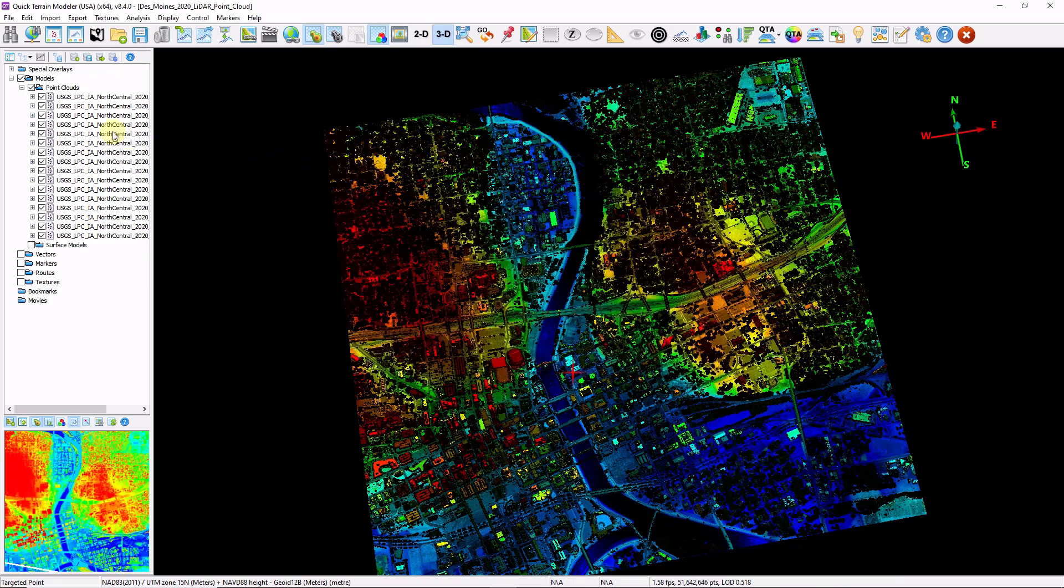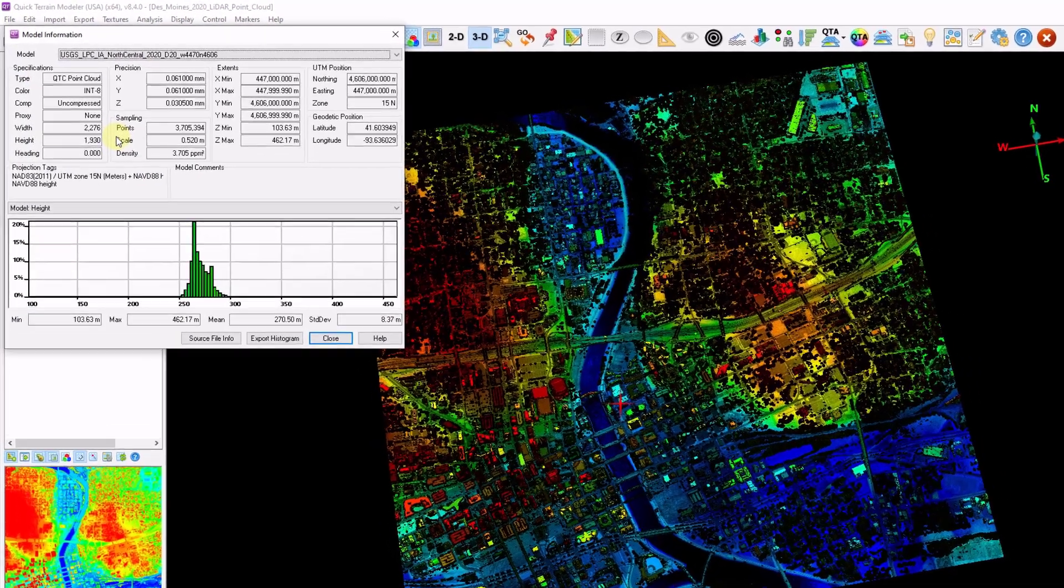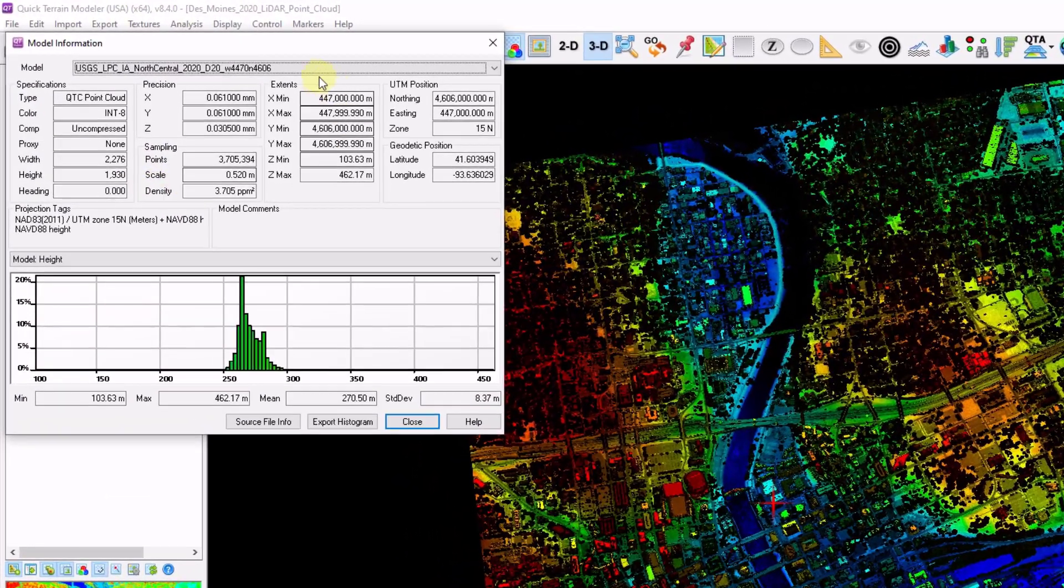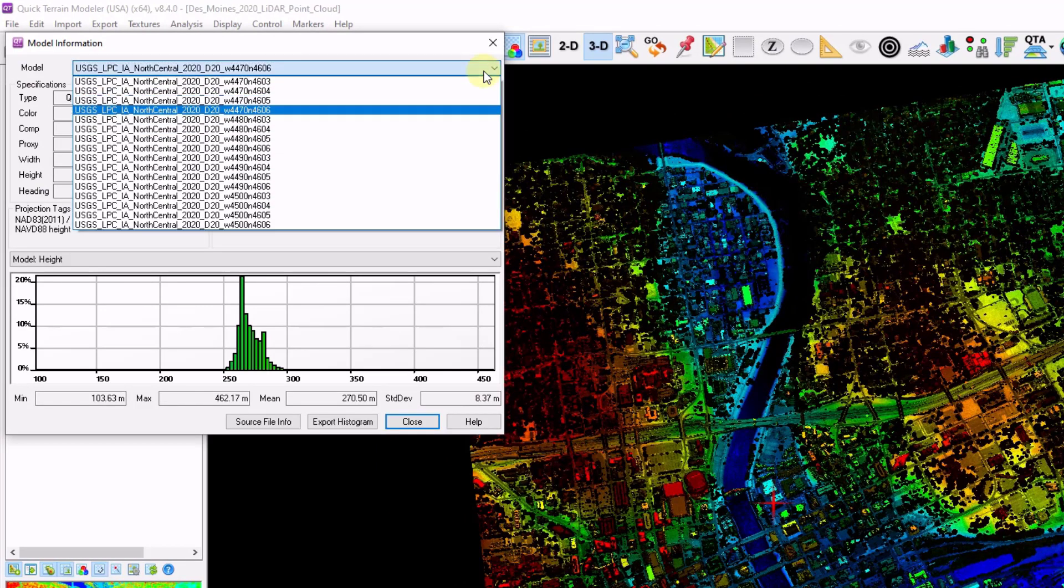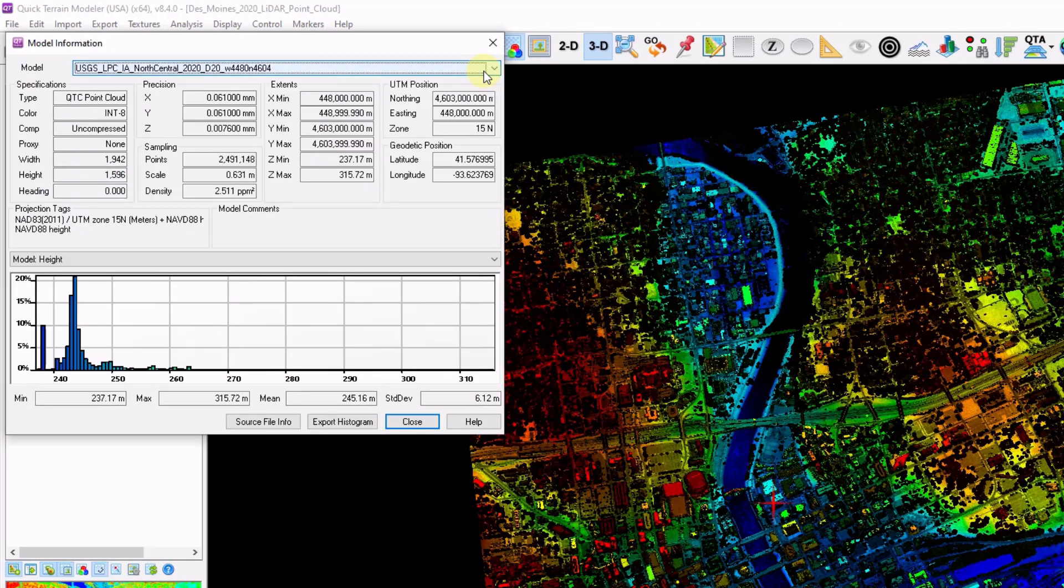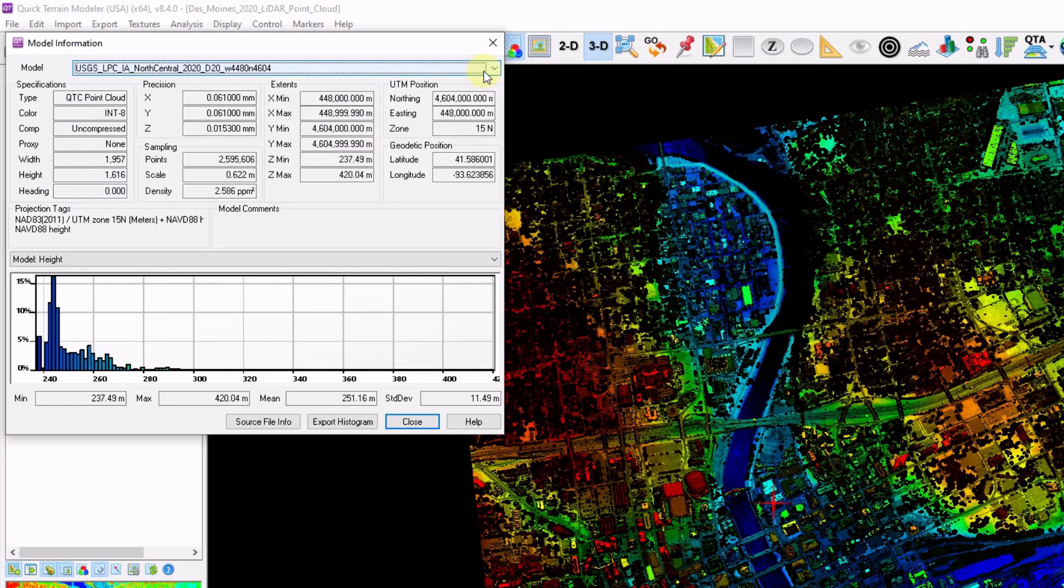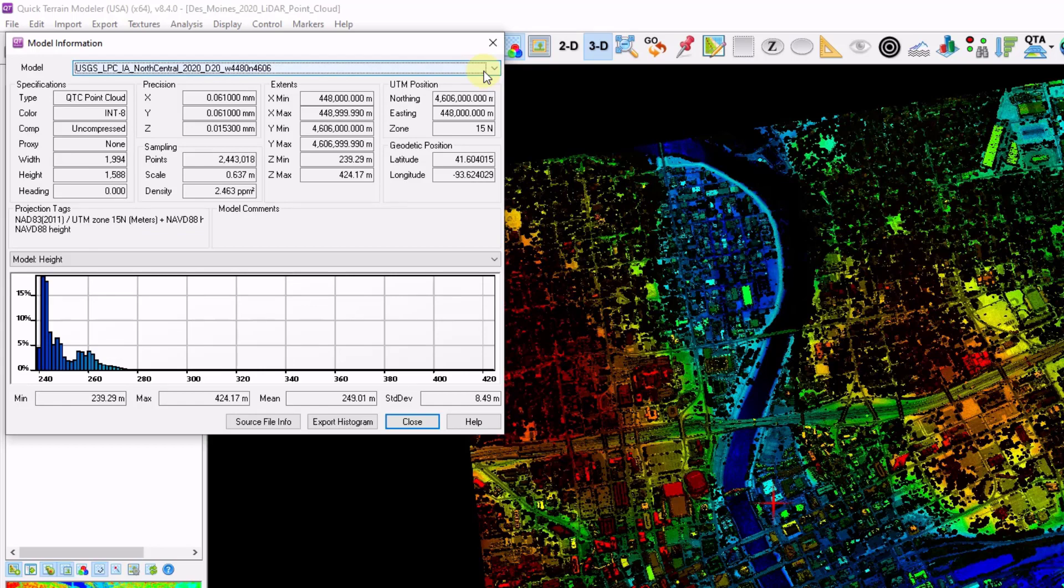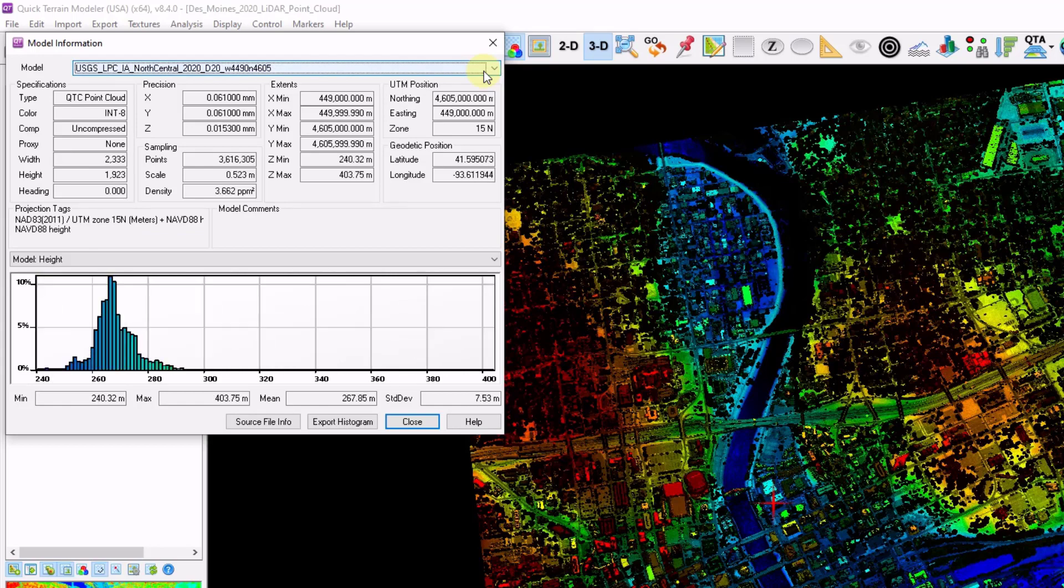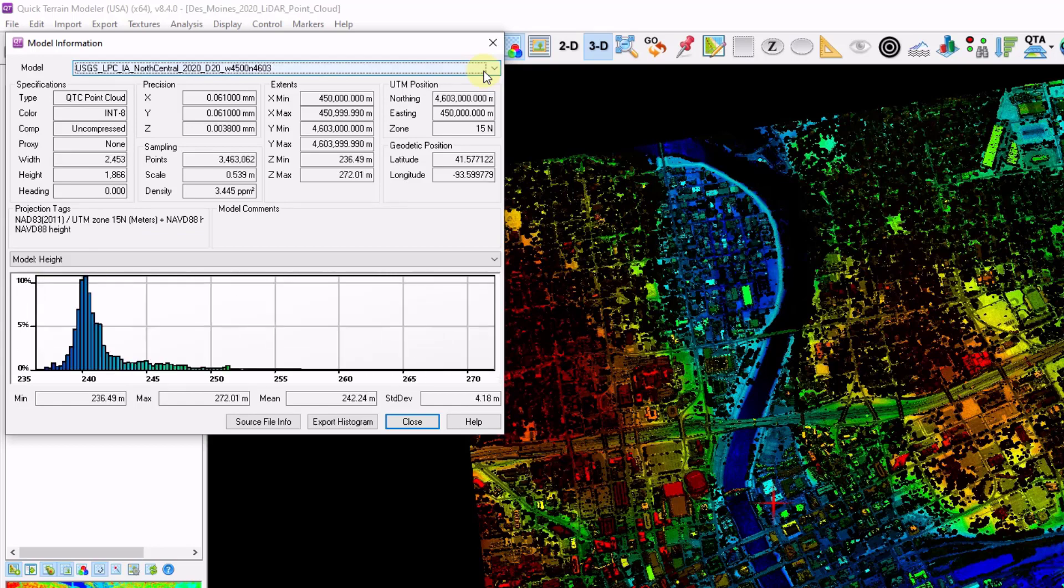I'm also going to left-click an individual model. This brings up that model information. Just double-checking the extents, cycle through a few of these, and make sure that the extents are proper and that the scale and density are relatively uniform to one another. I'm clicking the down and up arrows to cycle through each file.